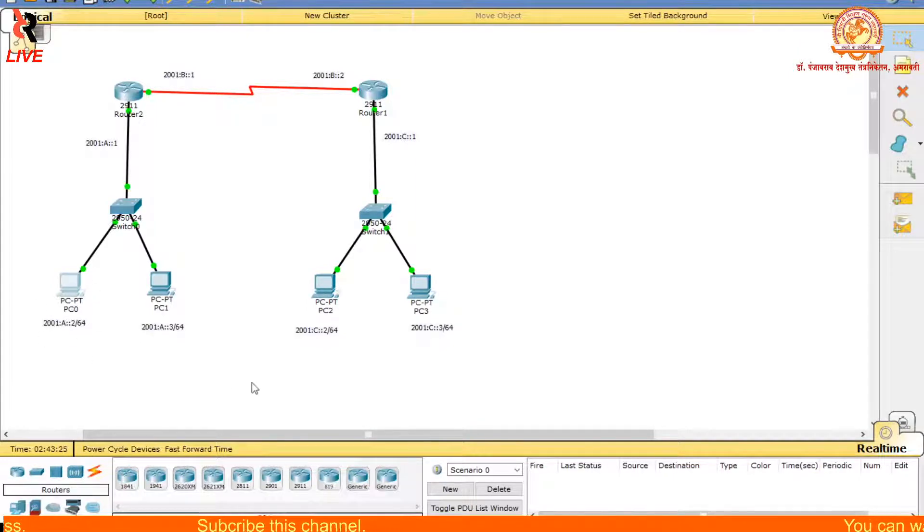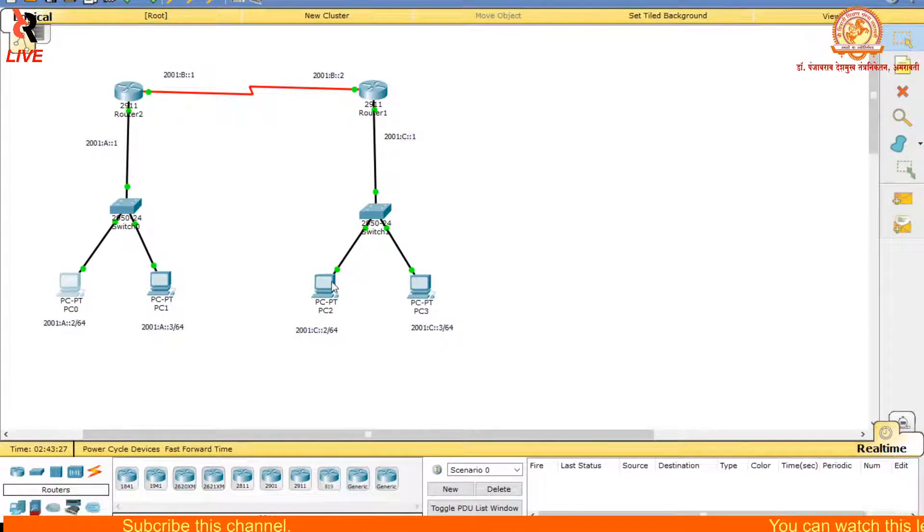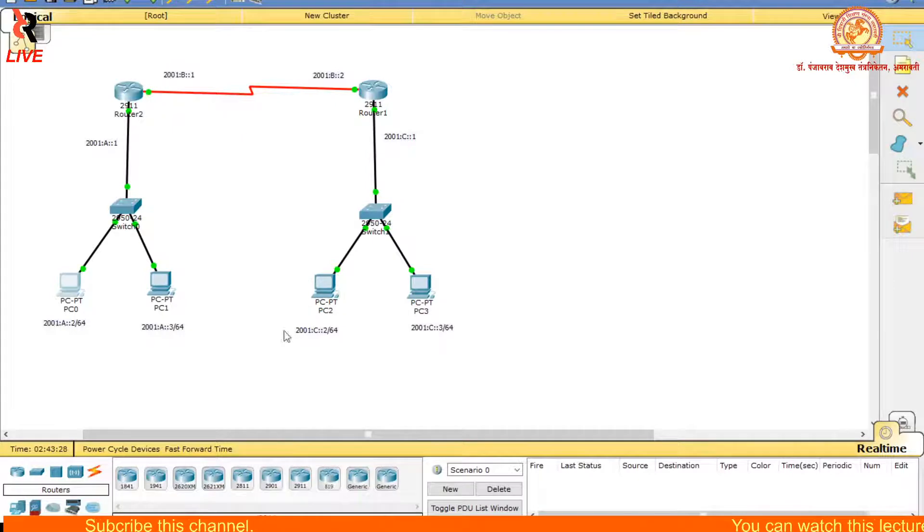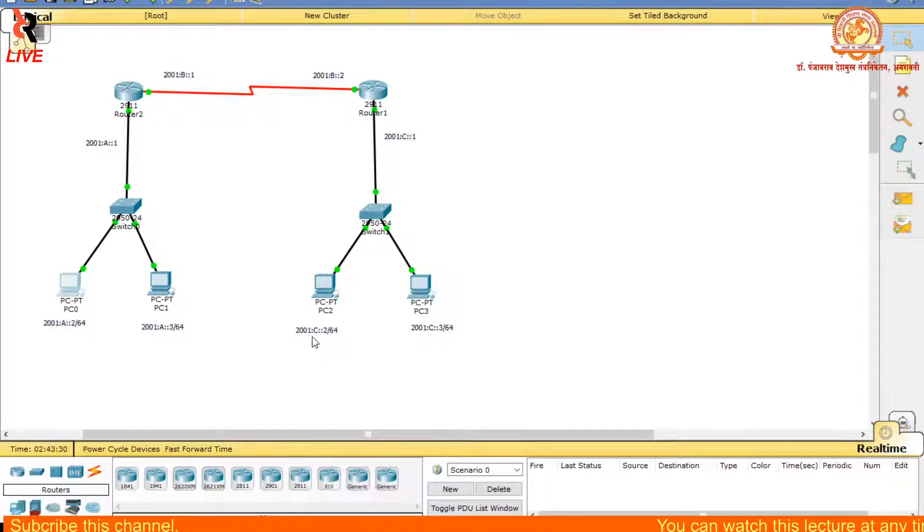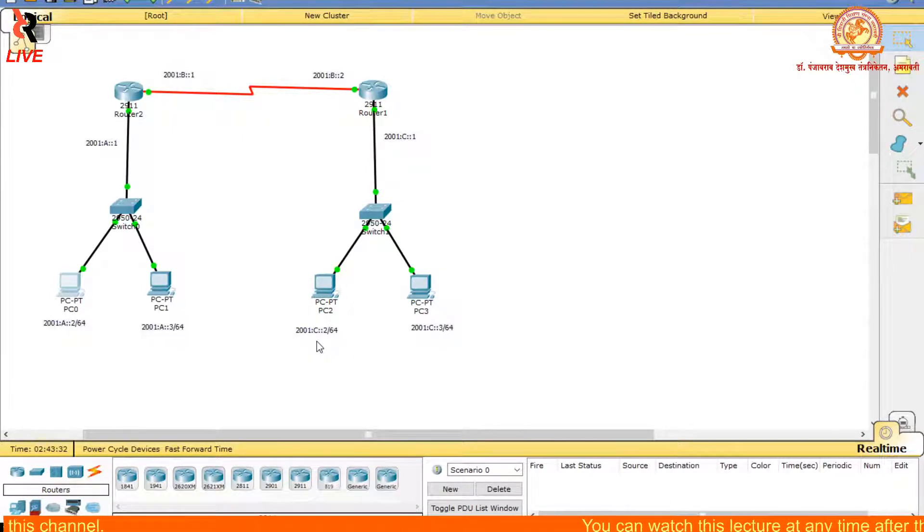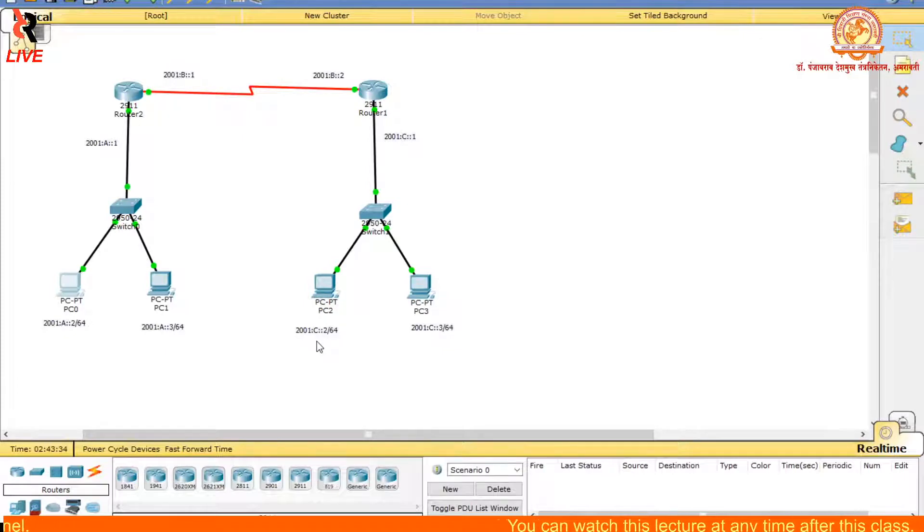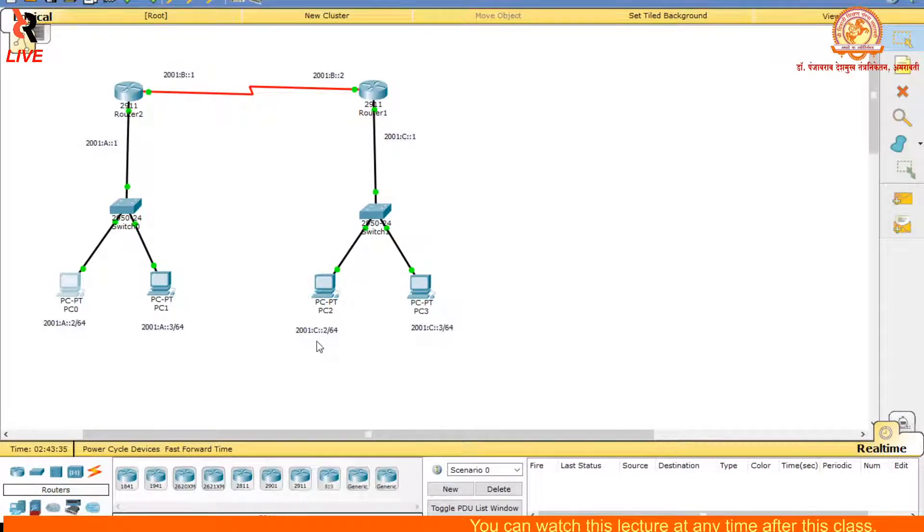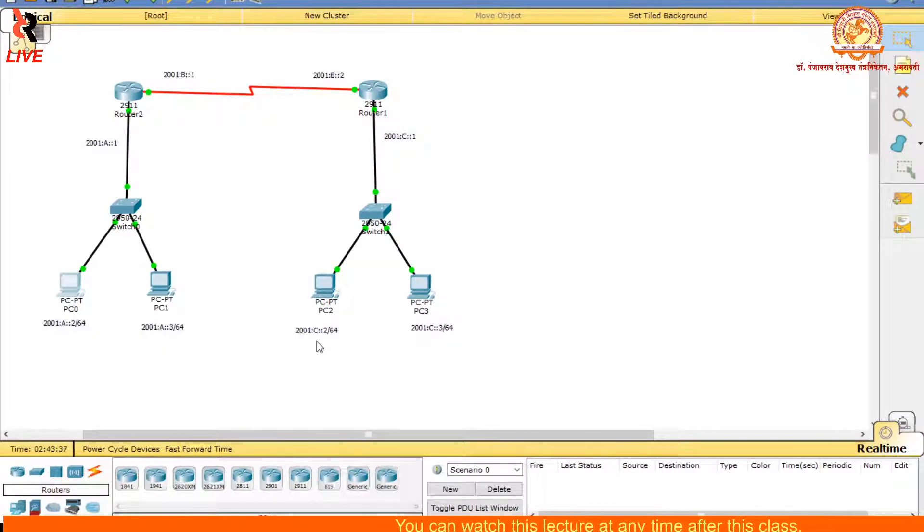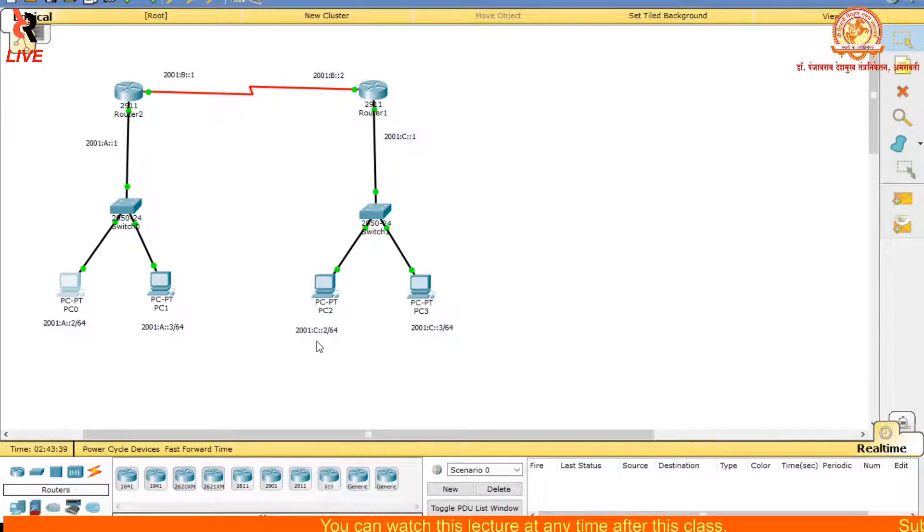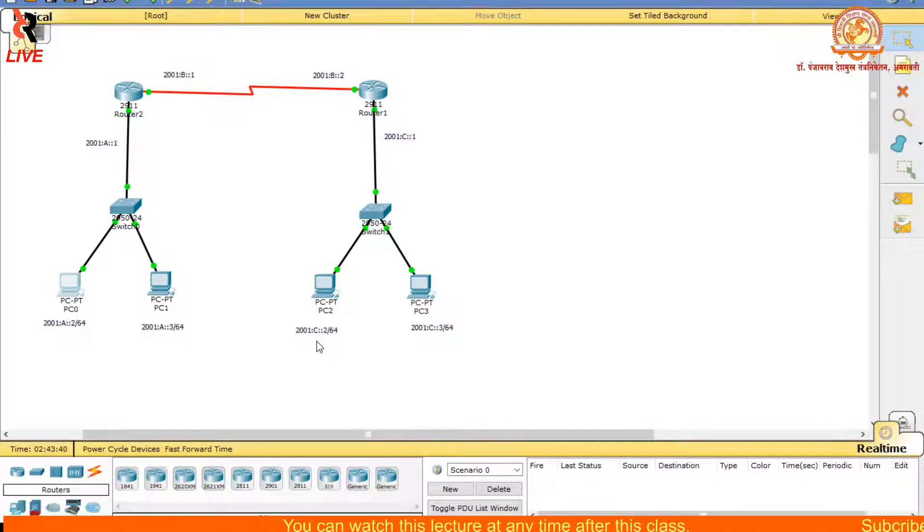I will click this PC. I am going to communicate with PC2. The address of this PC2 is 2001:C::2 and enter.